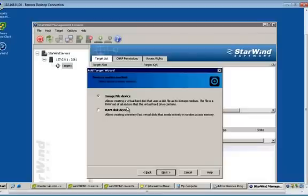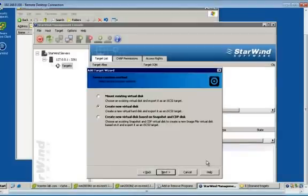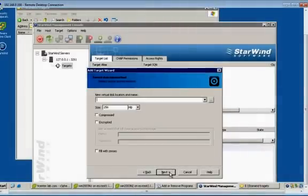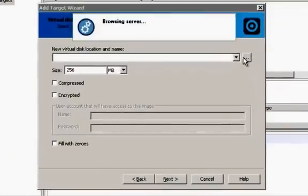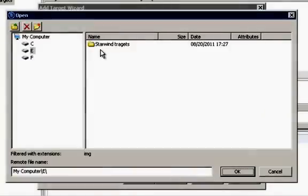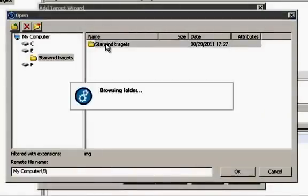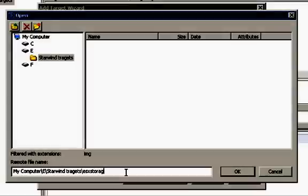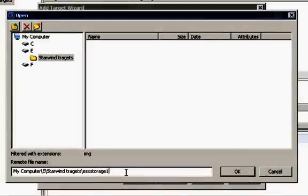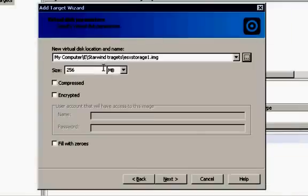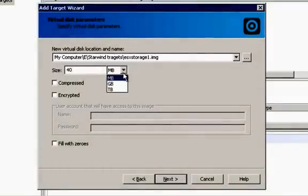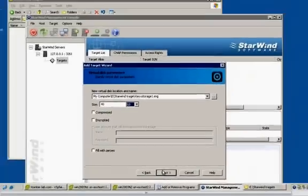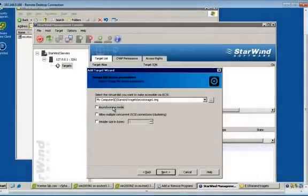Next. Go ahead and next. I'm going to create a new virtual hard disk. Let's create a new virtual hard disk. Go next. Specify the location where I want to create. I'm going to select E. StarWind targets. Specify the name. That is ESX storage one. I'm going to use 40GB. Go to the default option.